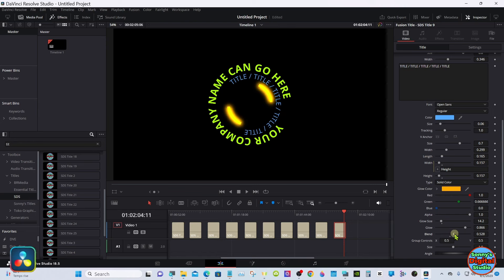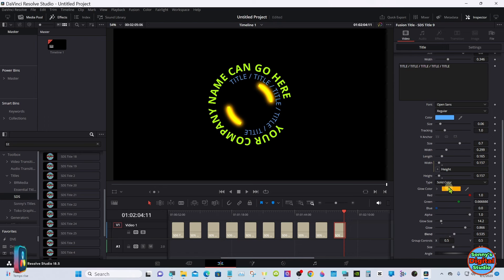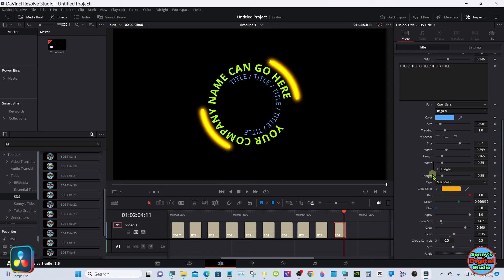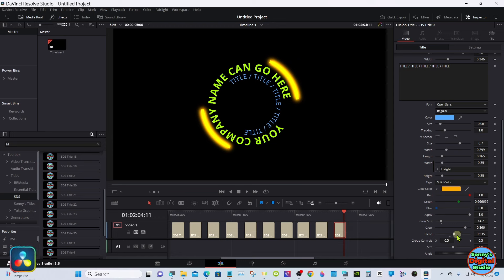You can change the glow line length. And again, the group controls at the bottom.